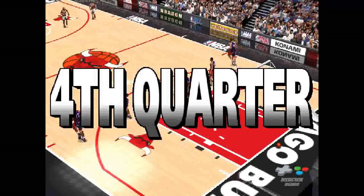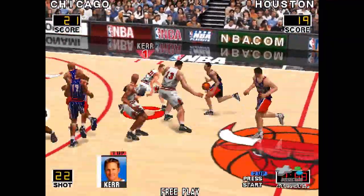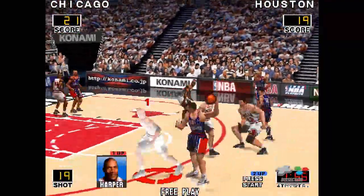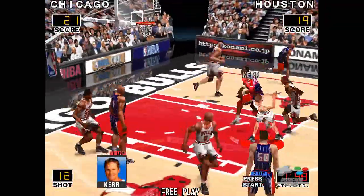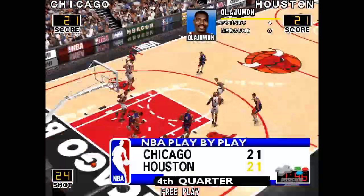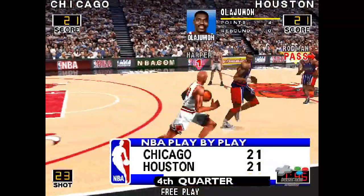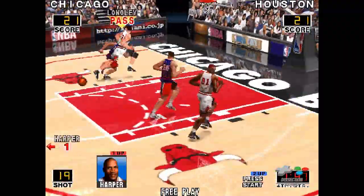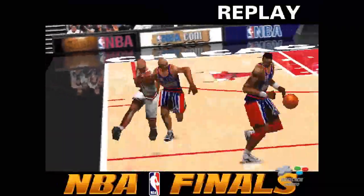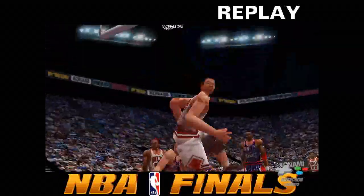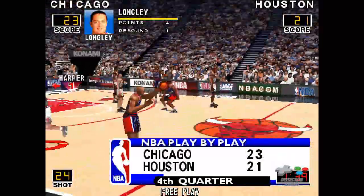Here we go, fourth quarter. Bullard ahead to Olajuwon — here comes Hakeem and slams it home. Here comes Olajuwon to tie it up. Here comes Luke Longley and grabs it in. Let's look at the play again. Now we get back to the game. Bull lead with two.